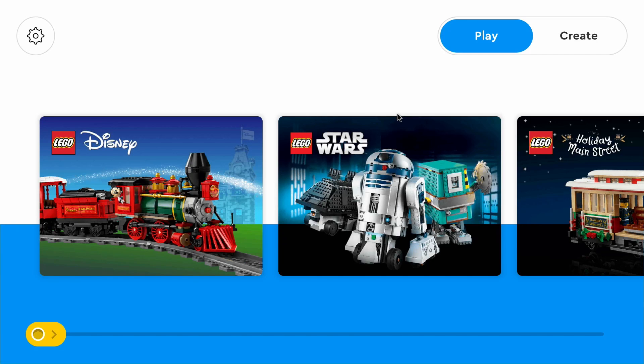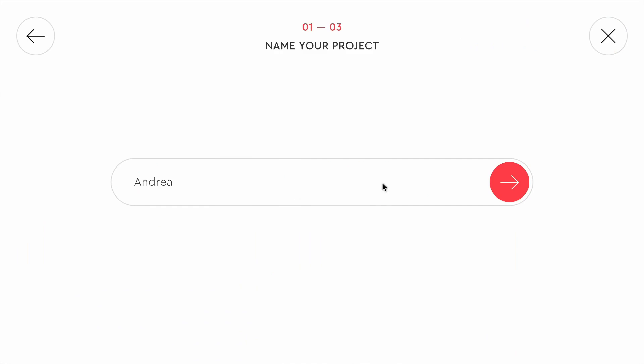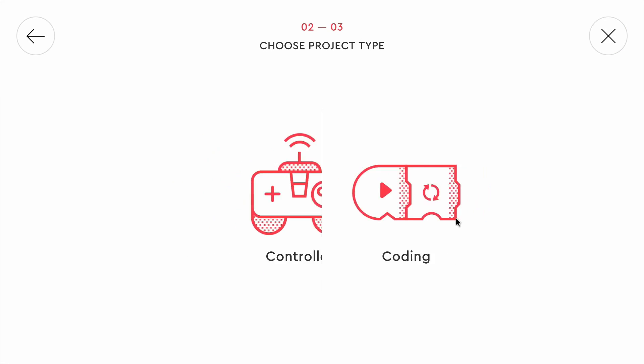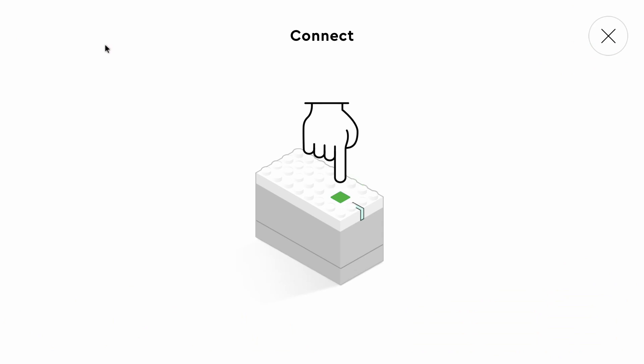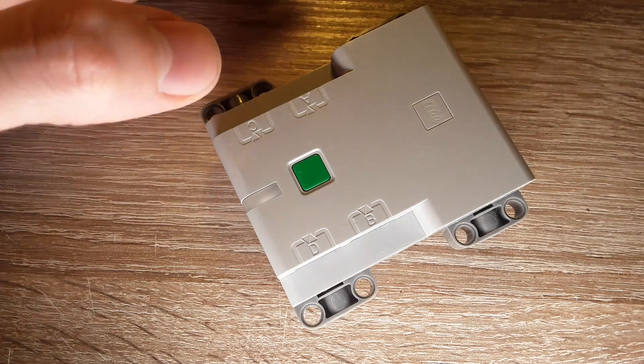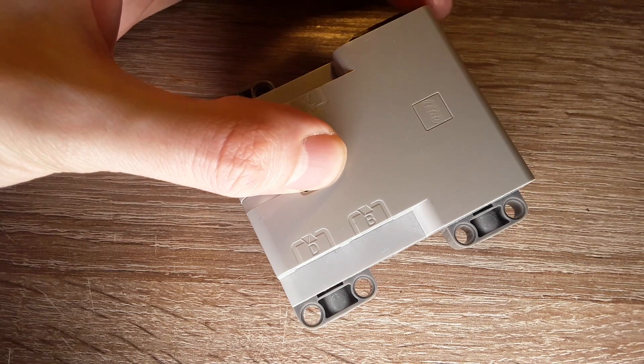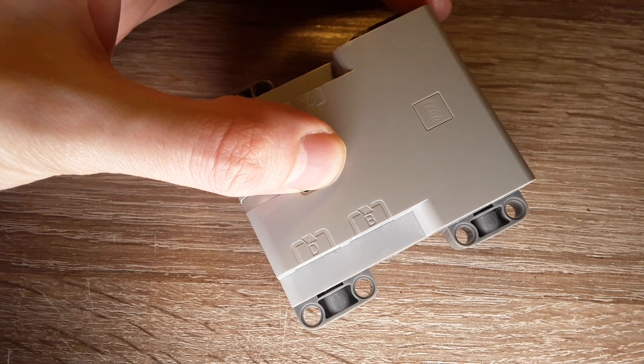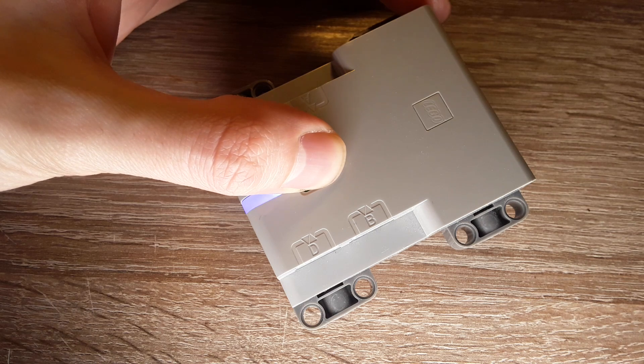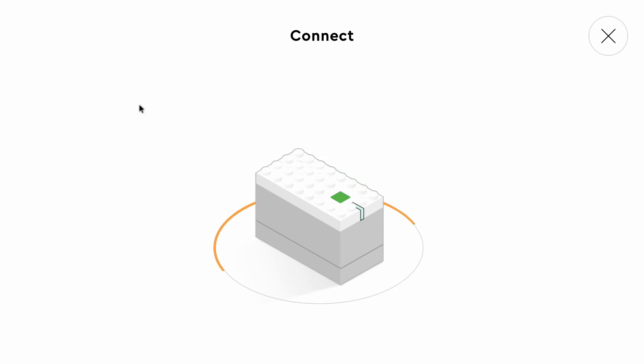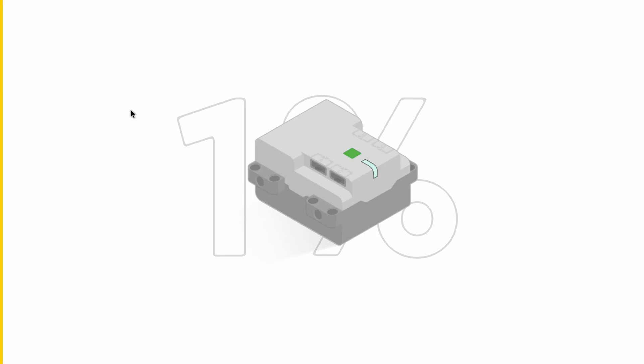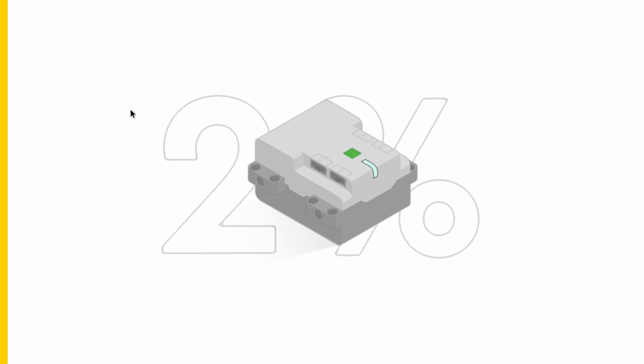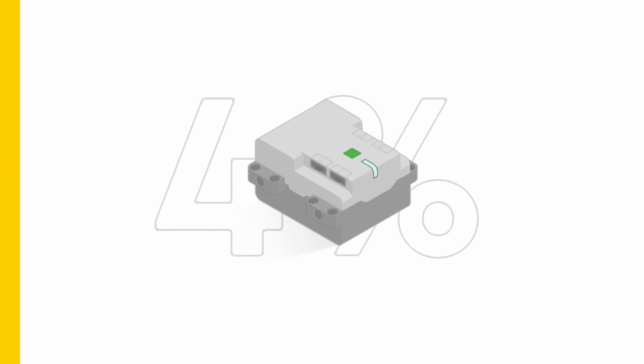Now if you want to restore the original firmware, you can open the Powered Up app on your smart device. And then you can open a new program. There you have to click on the Bluetooth icon. And now you can press and hold the button of the hub until it blinks in purple again, which we did in the beginning to install the Pybricks firmware. But now you can connect the hub to the Powered Up app and then you will install the original firmware back on the hub. That's basically how you install the original firmware.